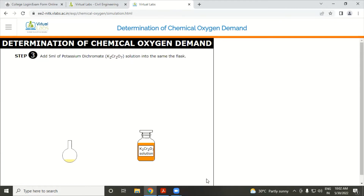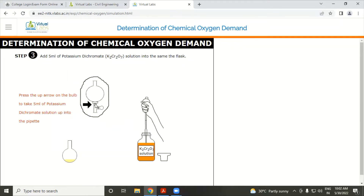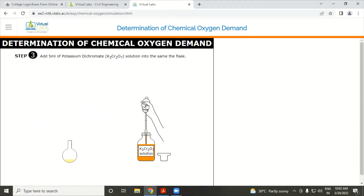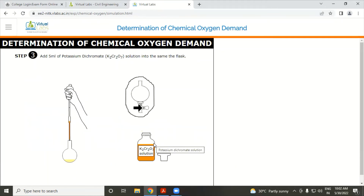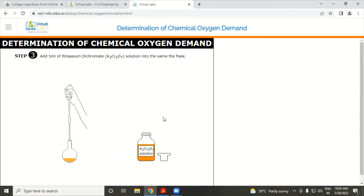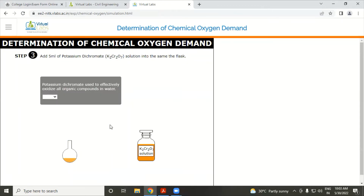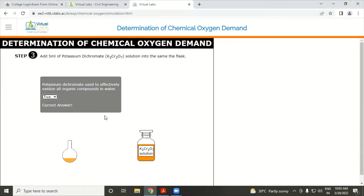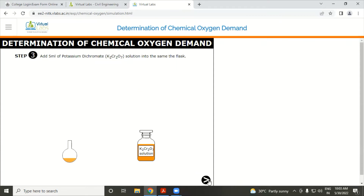Add 5 ml of potassium dichromate solution into the same flask using a pipette. Question: Potassium dichromate effectively oxidizes all organic matter — true or false? The answer is true. Answer is correct.